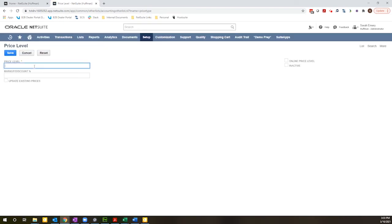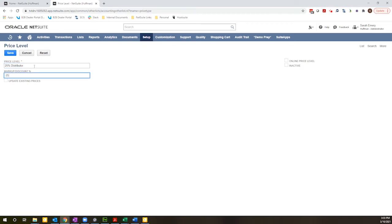I'm going to call this my 25% distributor price level. I'm going to enter minus 25%. You can enter markups here, you would just enter it as a positive value.